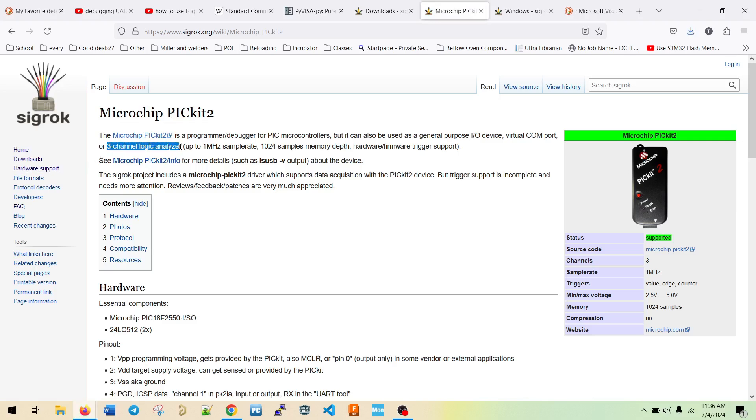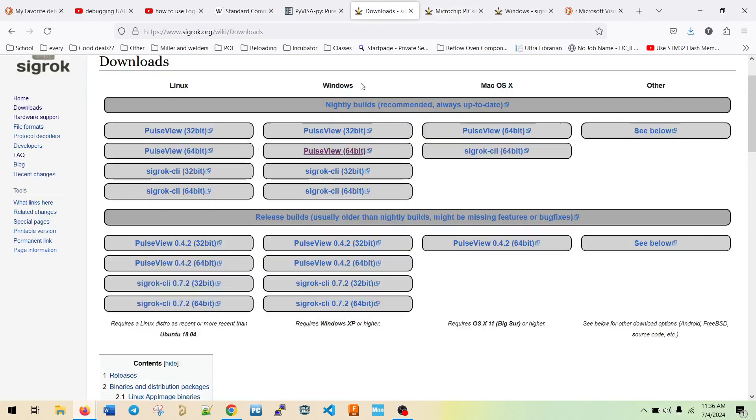I mean, right here, three channel logic analyzer. So there's some really cool things you can do with this, but it's only three channels. So it'd be better to get one of these clones.